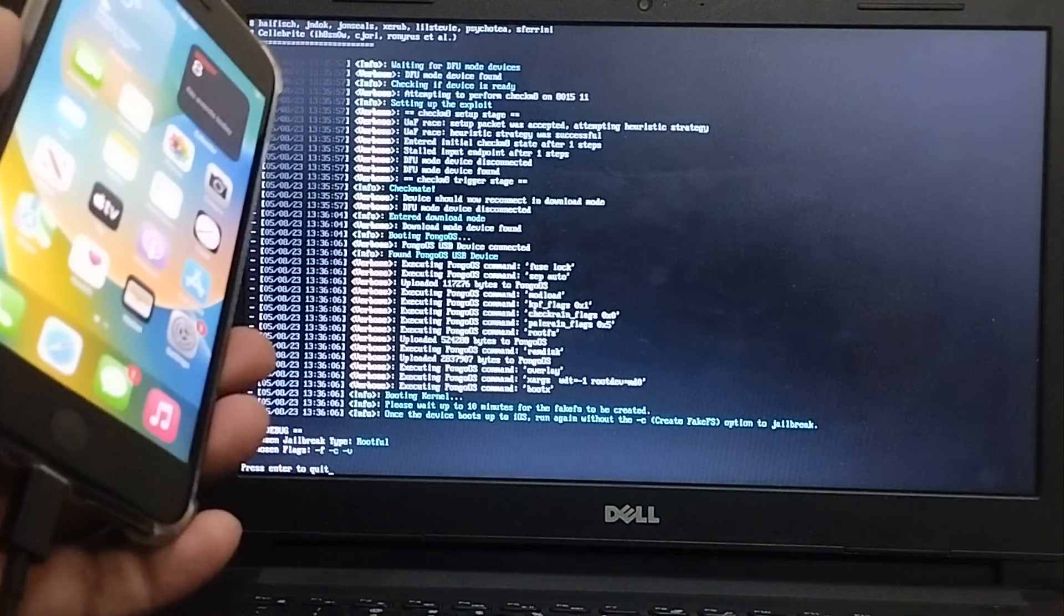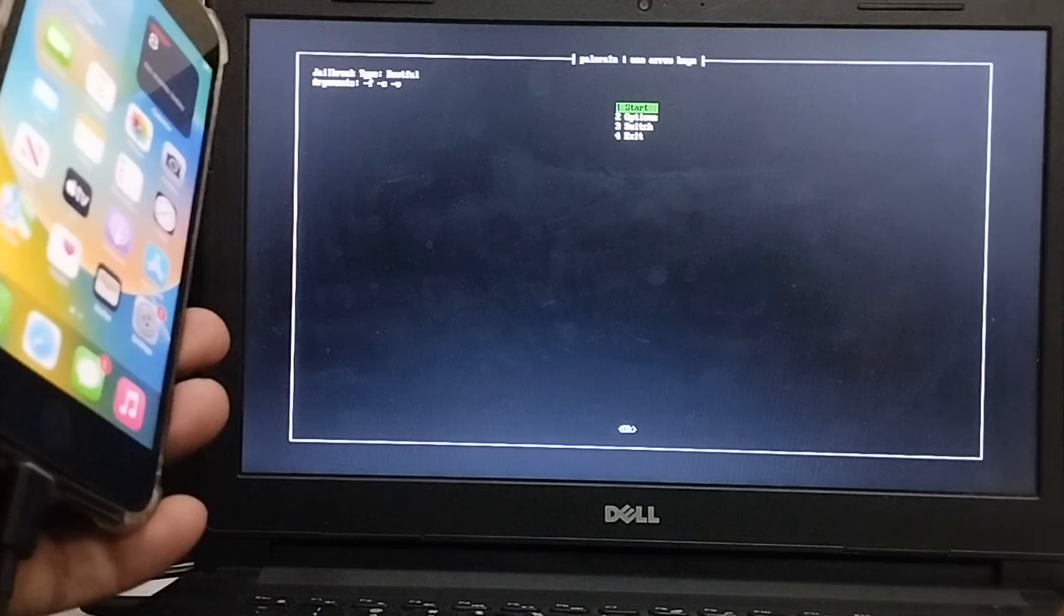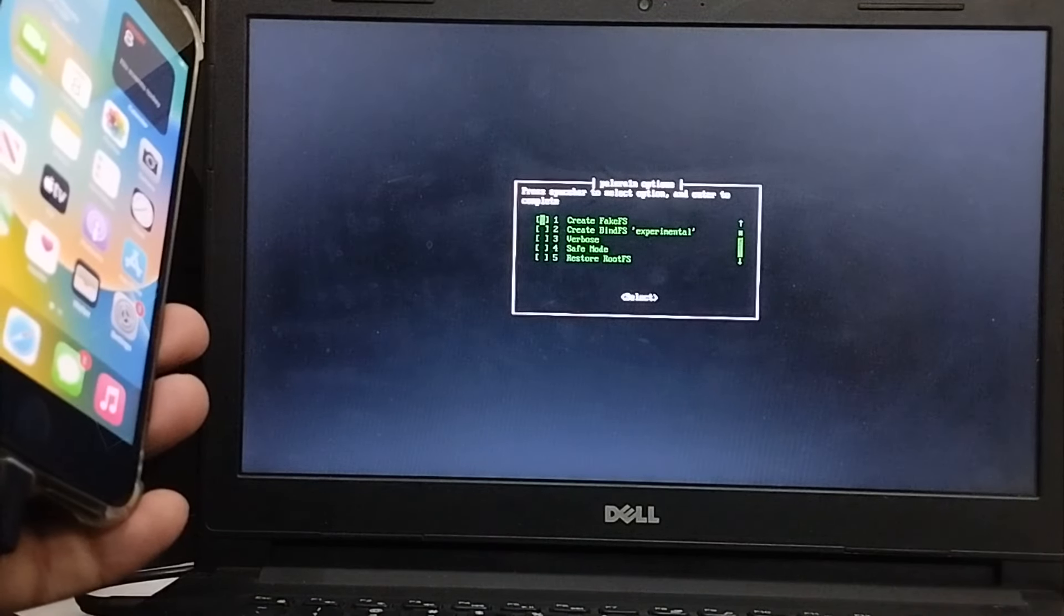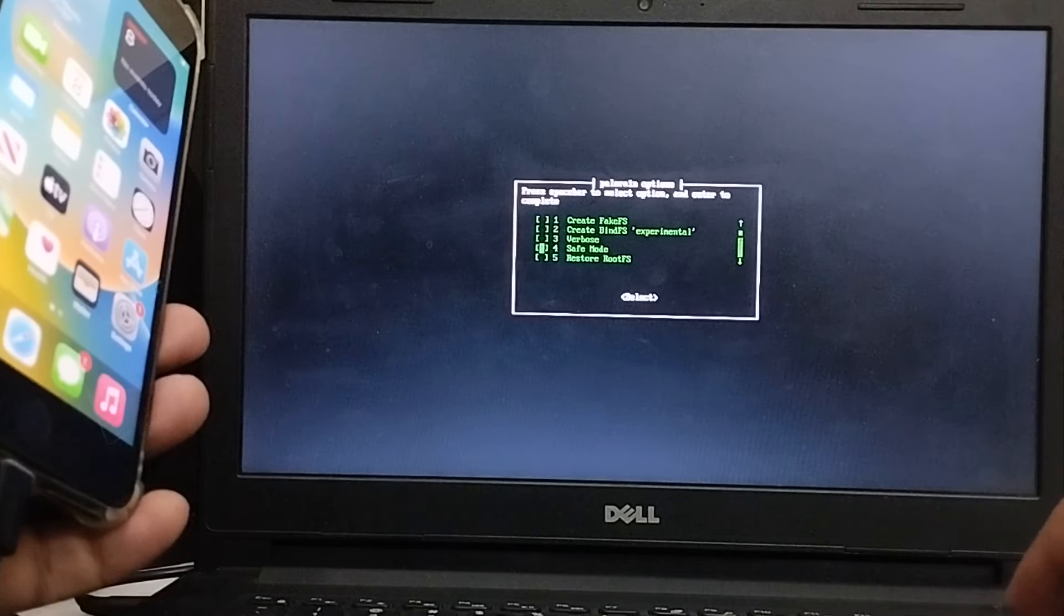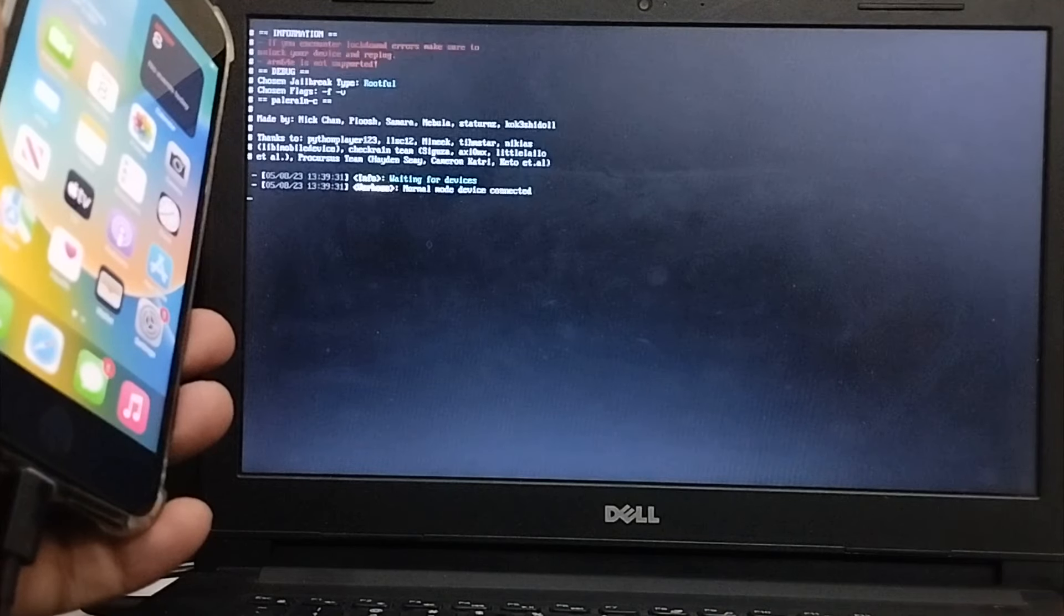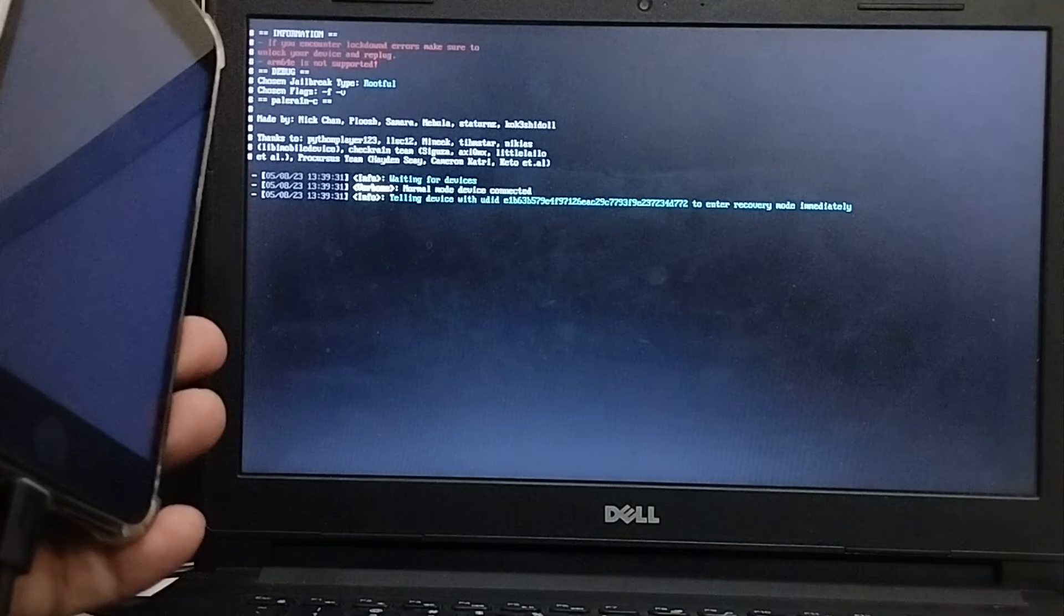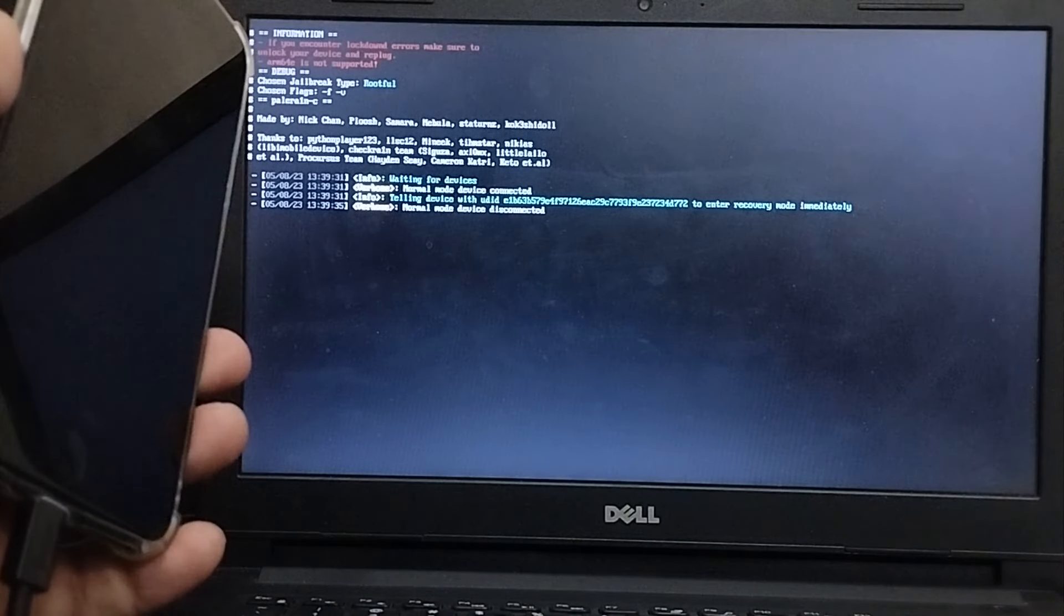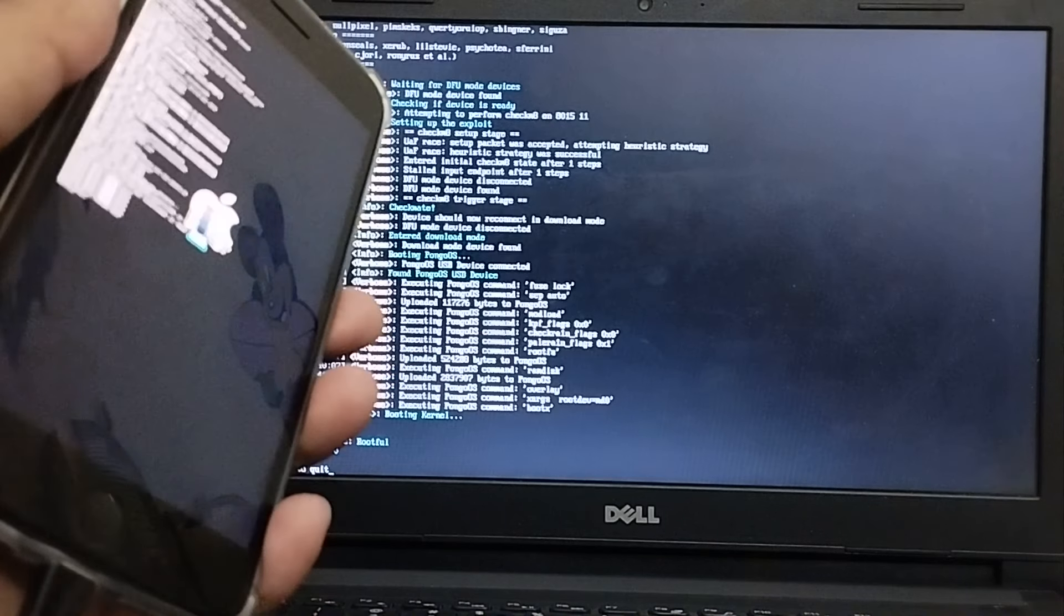Now simply hit enter here and then go to options and make sure that any of the fake FS or bind FS is not selected. Hit enter and then hit start and this time it will again get your device into recovery mode and then from here get it into DFU. Alright so you can see the progress right here.